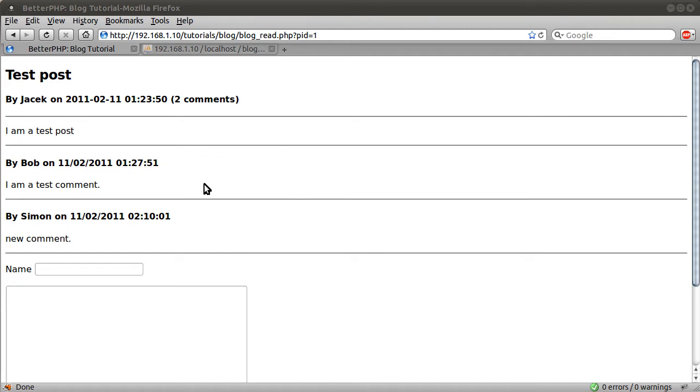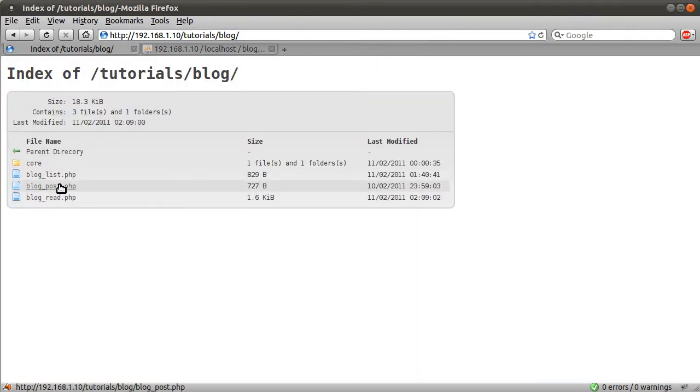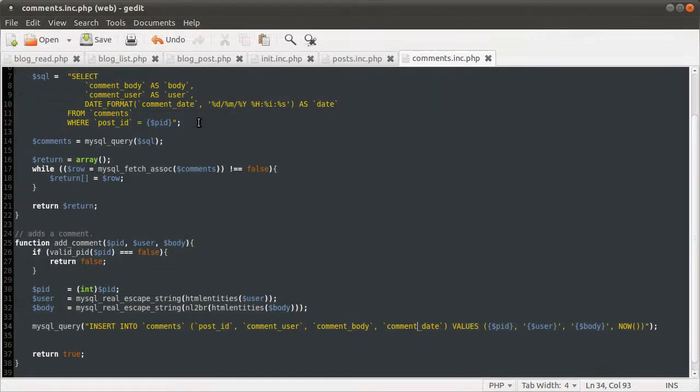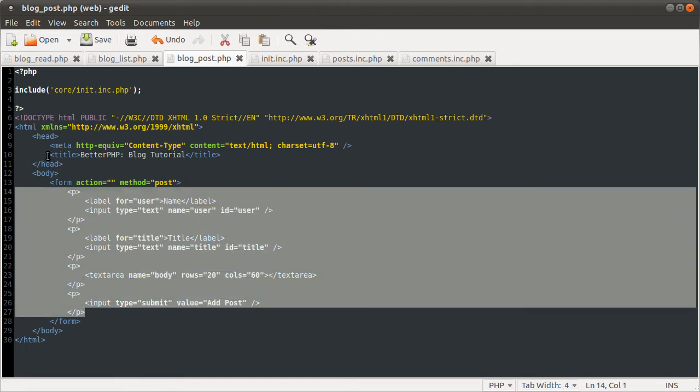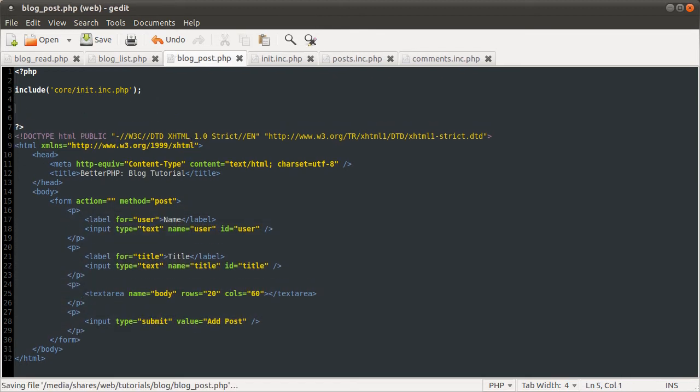So, let's move on to the blog post page. I'll just go back to our index. Blog post. You see we just get this empty form. It doesn't do anything at the moment. So, I will just load up the blog post page. All we're going to do. We've got the form here. All we're going to do is check if the form has been submitted. In the usual way.